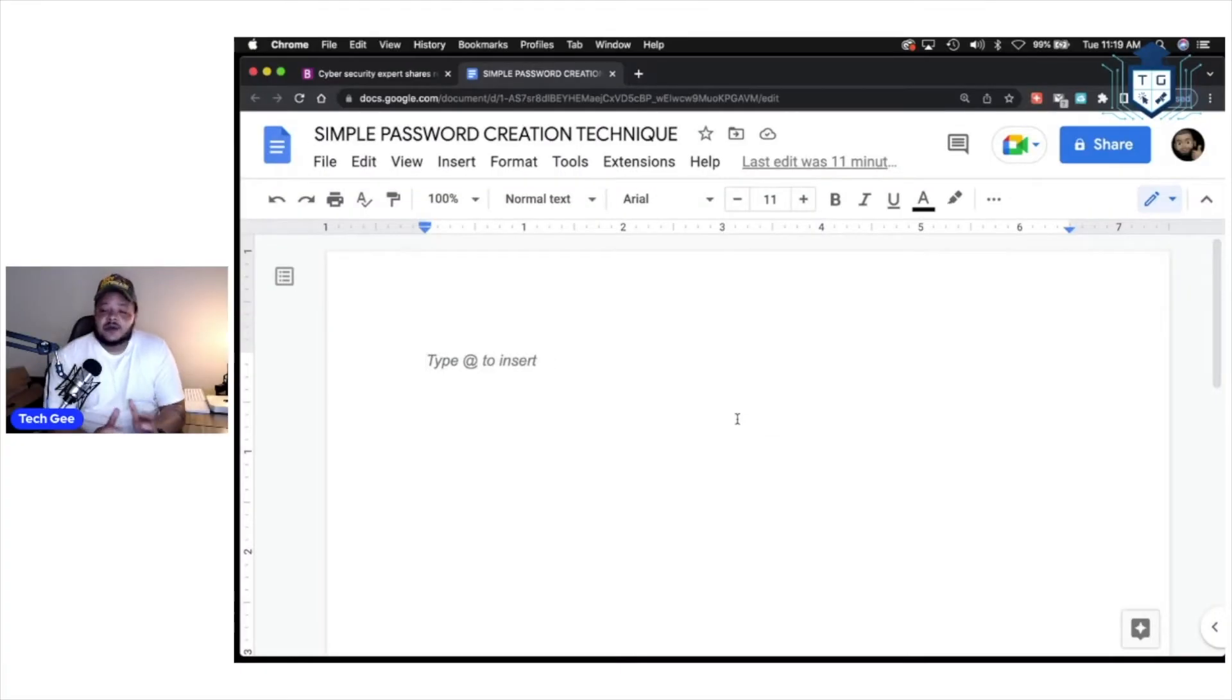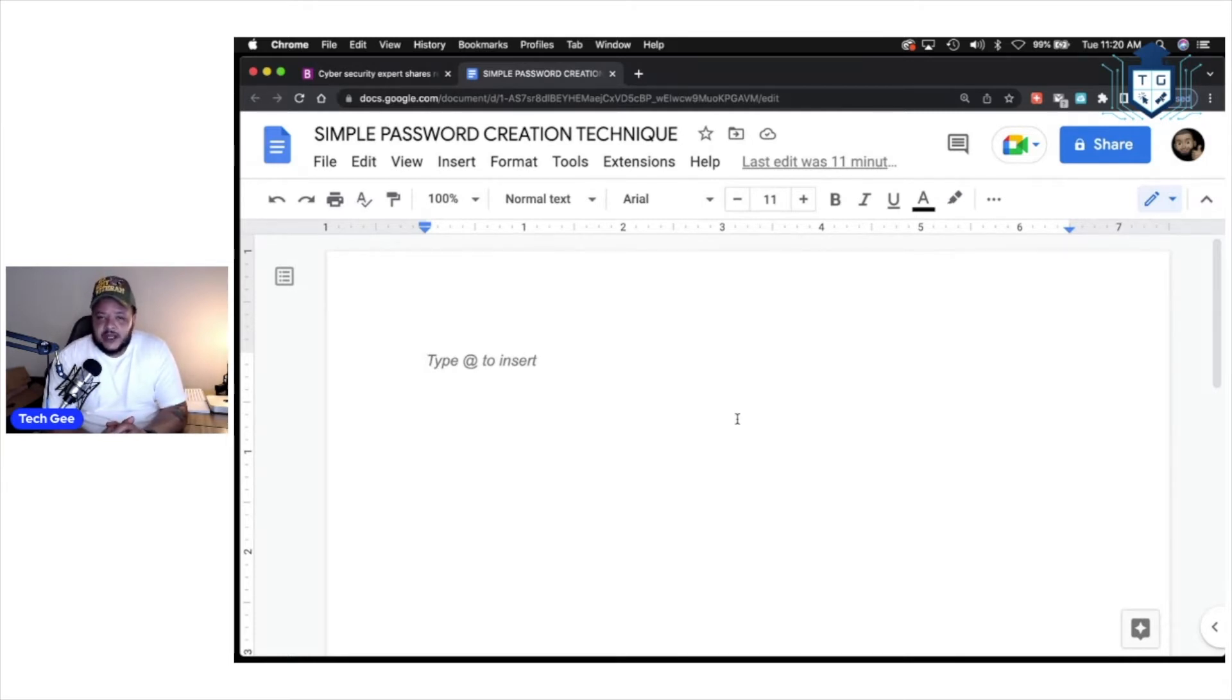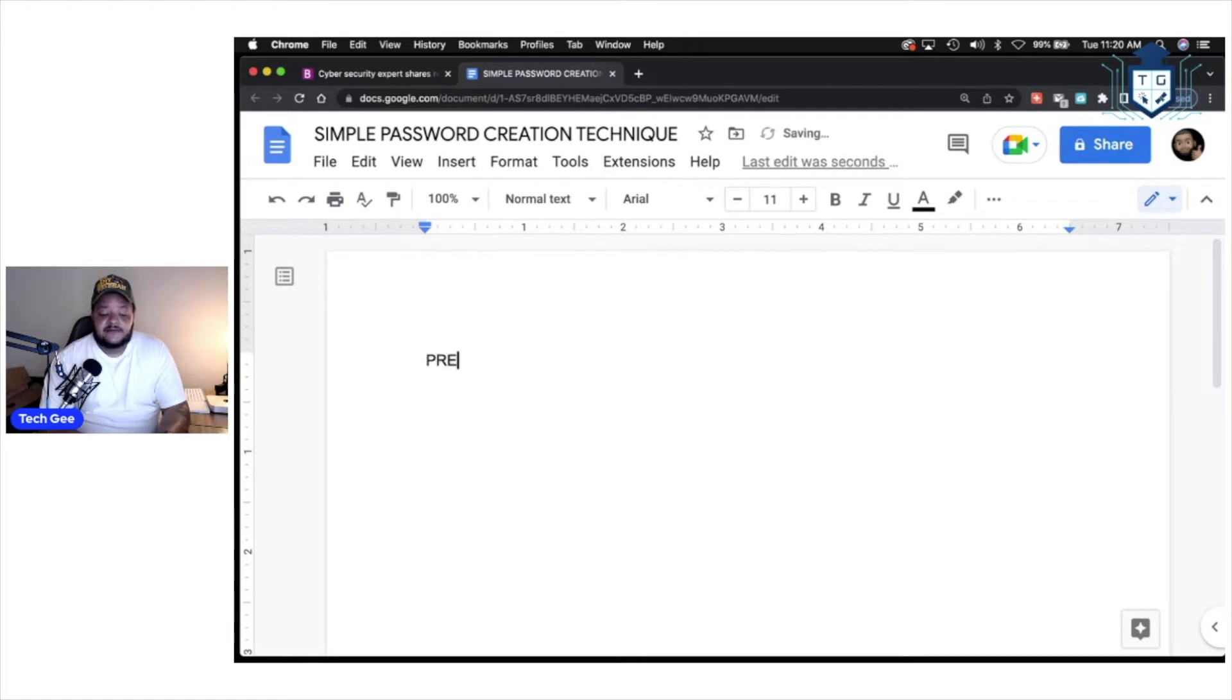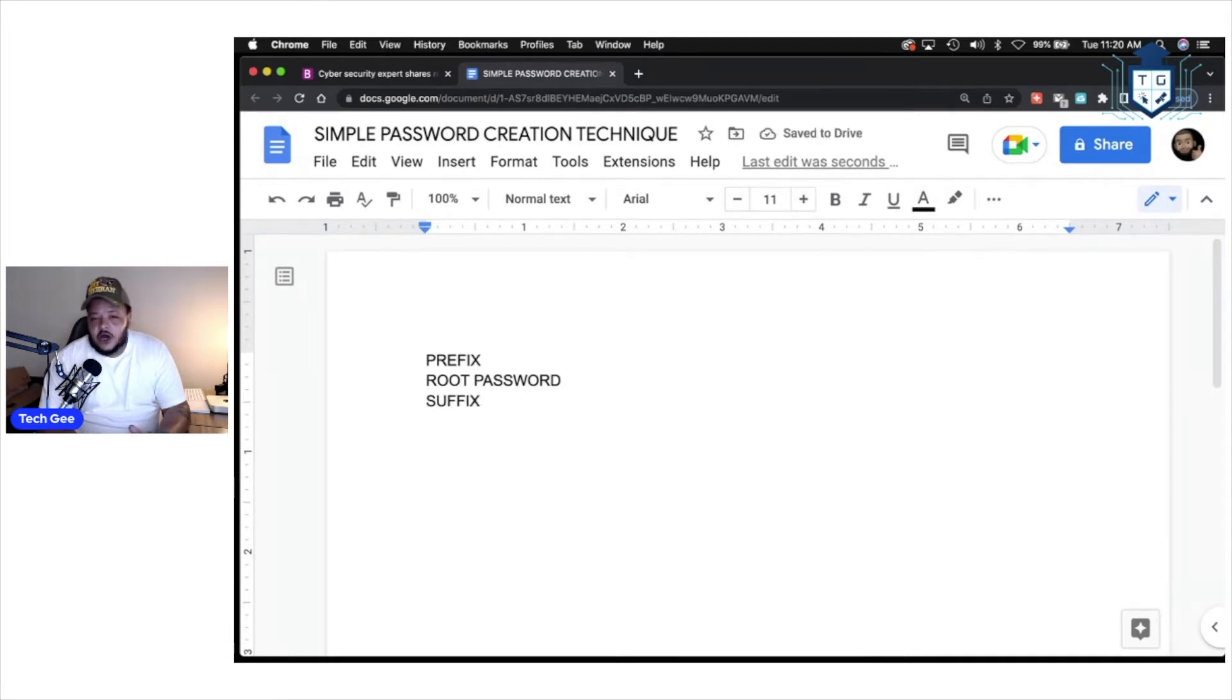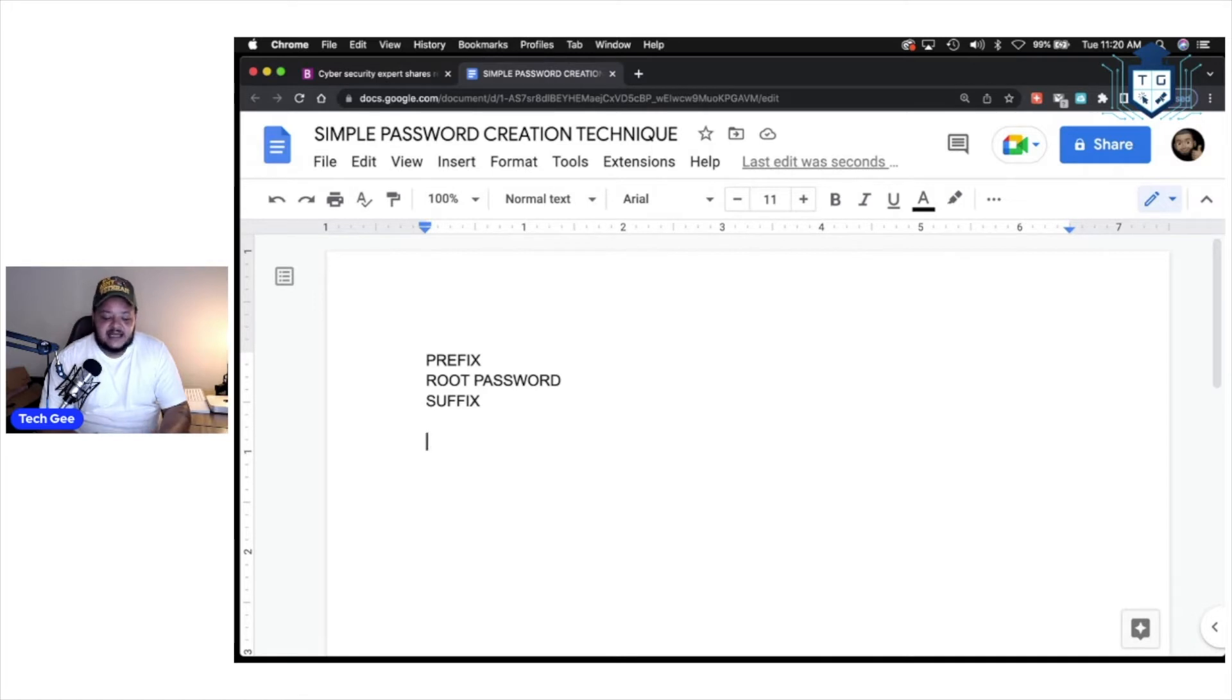All right, guys. So, I'm going to show you how to create a password that essentially has three components to it. It's going to have a prefix. It's going to have a root password. Then it's going to have a suffix. For those of y'all who do not remember what a prefix or a suffix is, I'm going to go ahead and explain to you what this is.